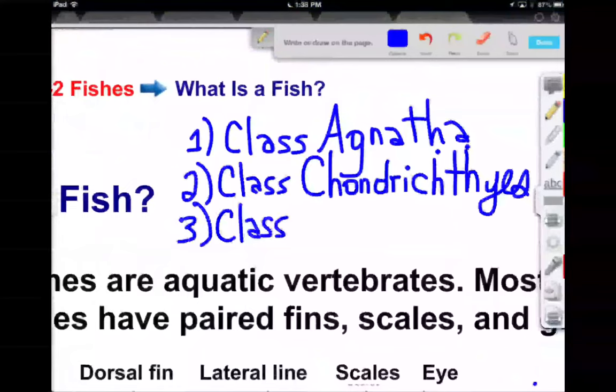Remember, 'chondro' — you'll probably see a supplement in any health food store called chondroitin. It basically has a lot to do with cartilage — that's what the stem of the word means. So the second class is the cartilaginous fish.